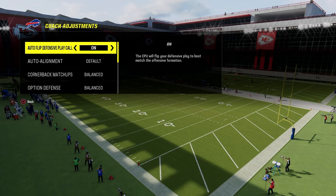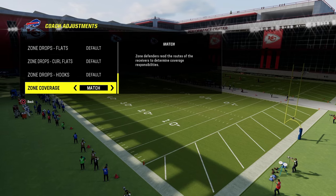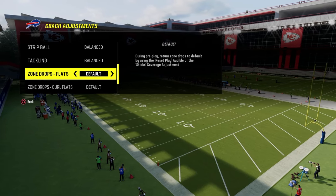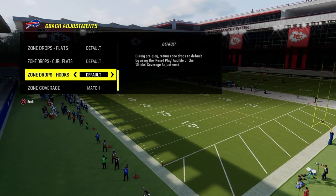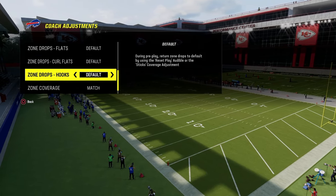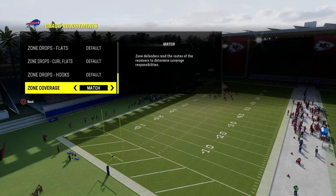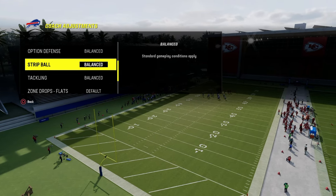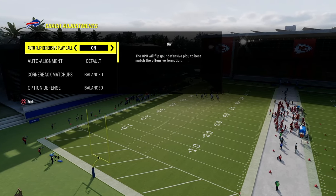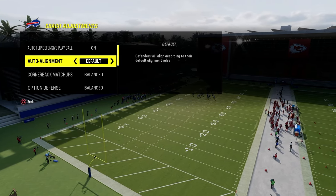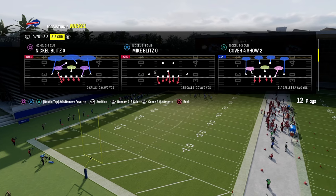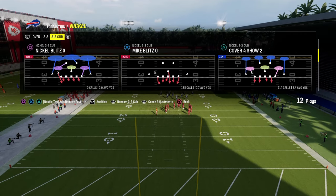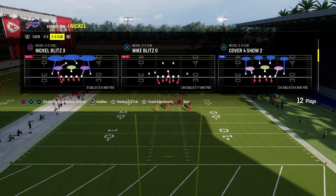So let's get into this. The biggest thing here is in your coaching adjustments: your zone drops need to be on default, your zone coverage needs to be on match. From there, pretty much everything else is up to you. I'm going to have auto-flip on and auto-alignment to default.